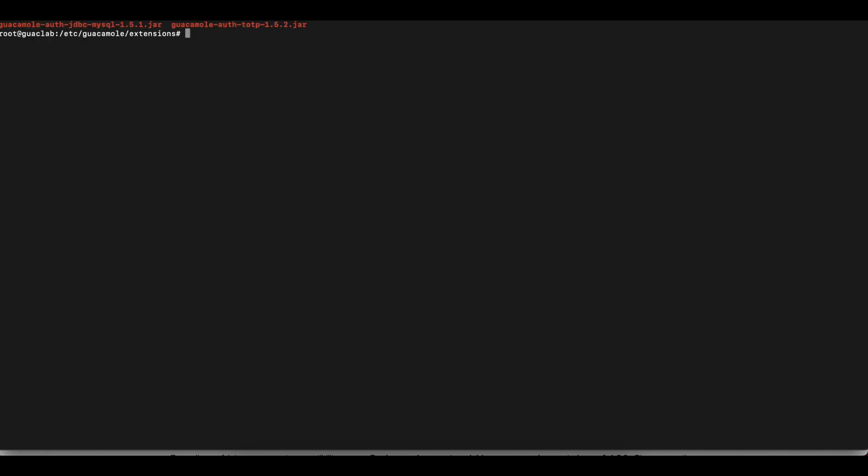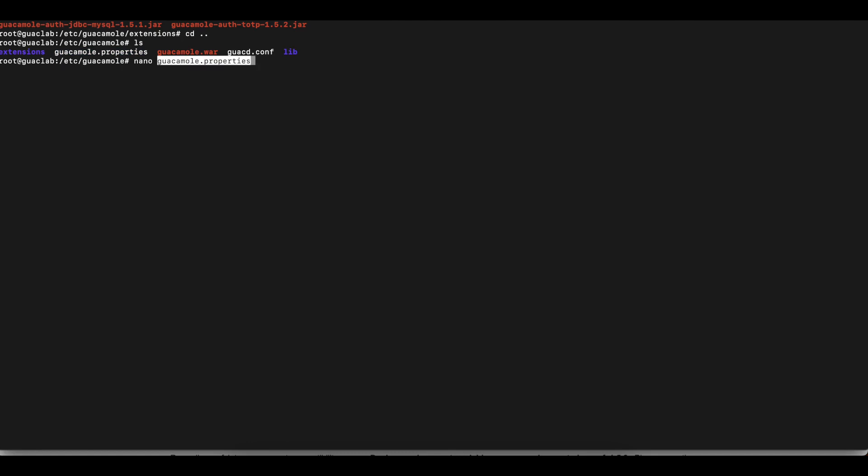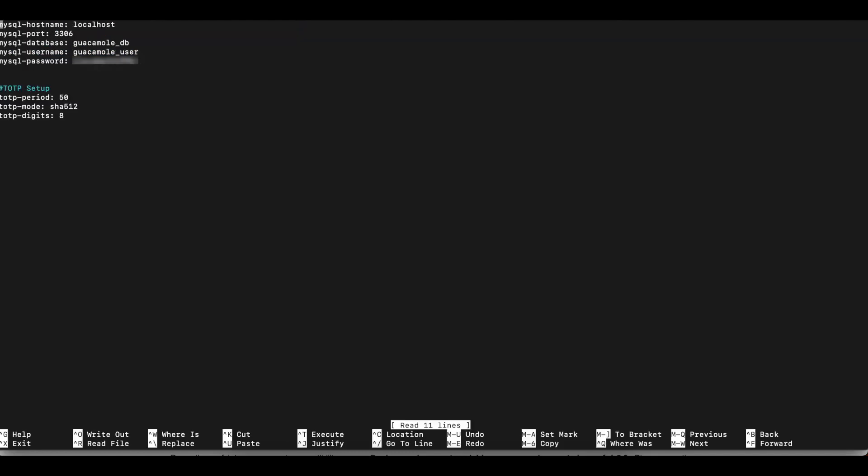So I'm going to clear and then I'm going to change my directory and go back to etc-guacamole. And now we're going to open up the guacamole configuration parameters file, which is the properties file. guacamole.properties, you can use nano or some other text editor to open up that file.